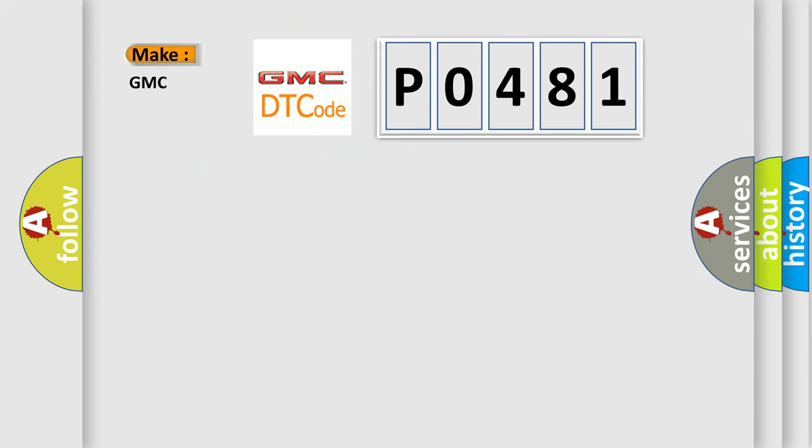So, what does the Diagnostic Trouble Code P0481 interpret specifically for GMC car manufacturers?